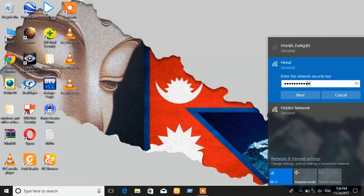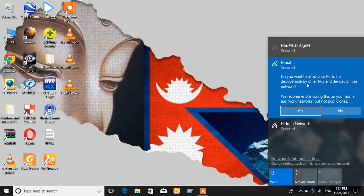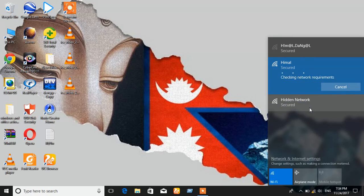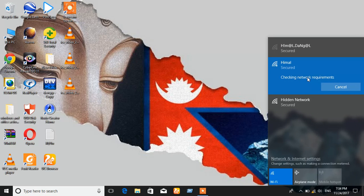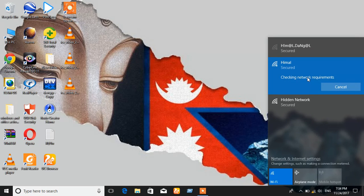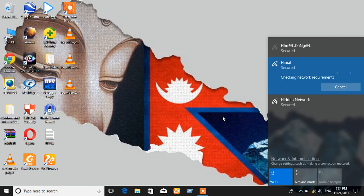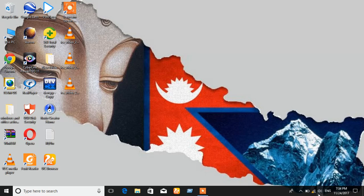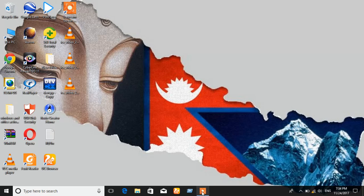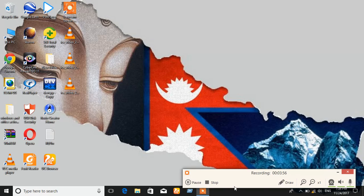Now look, we are successfully connected to this network. Let's wait for some time. After a while we'll be successfully connected to the network.